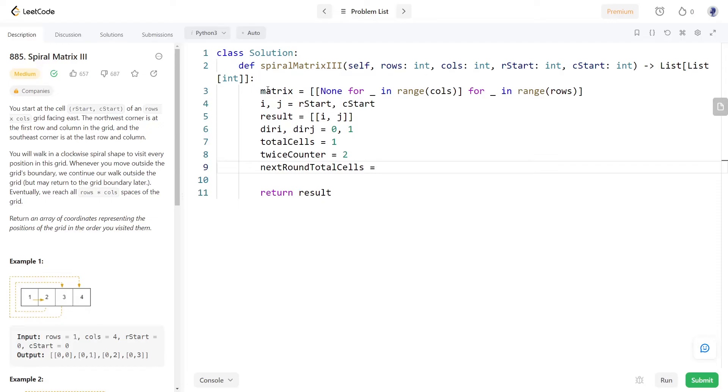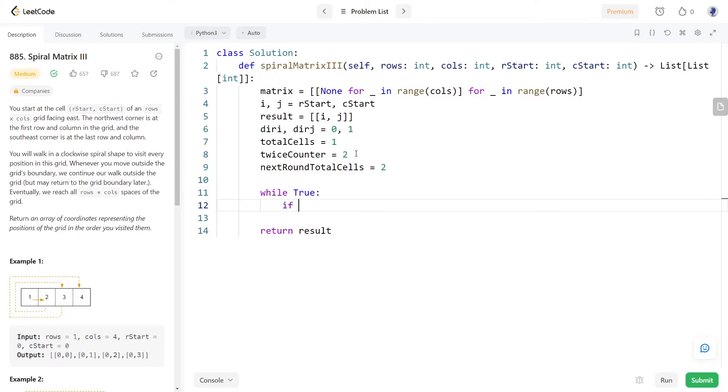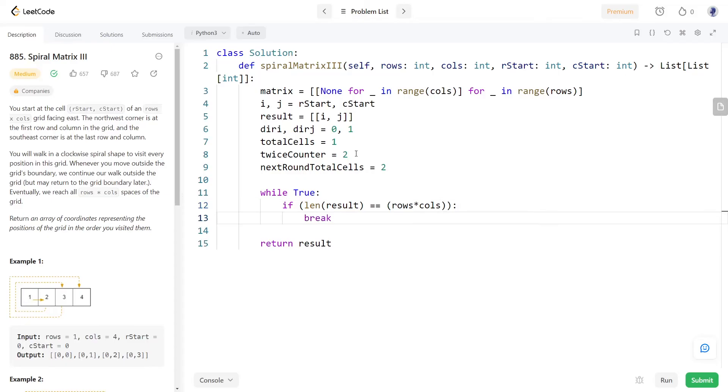Using an infinite while loop we can loop through the matrix. We will be breaking the loop once we have stored all the visited cells of the matrix in the result array. To move to the next cell we will add the direction indices to the cell indices I and J respectively.